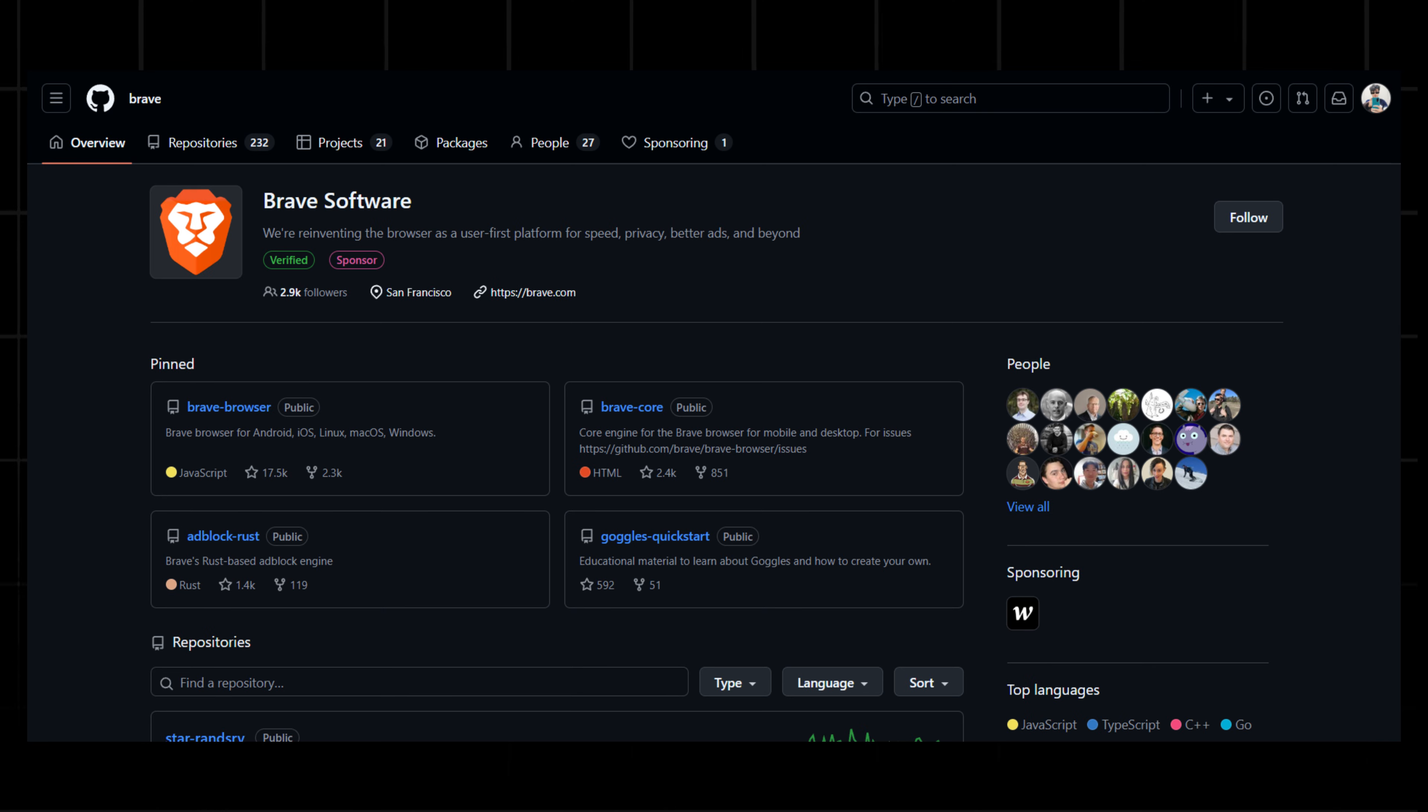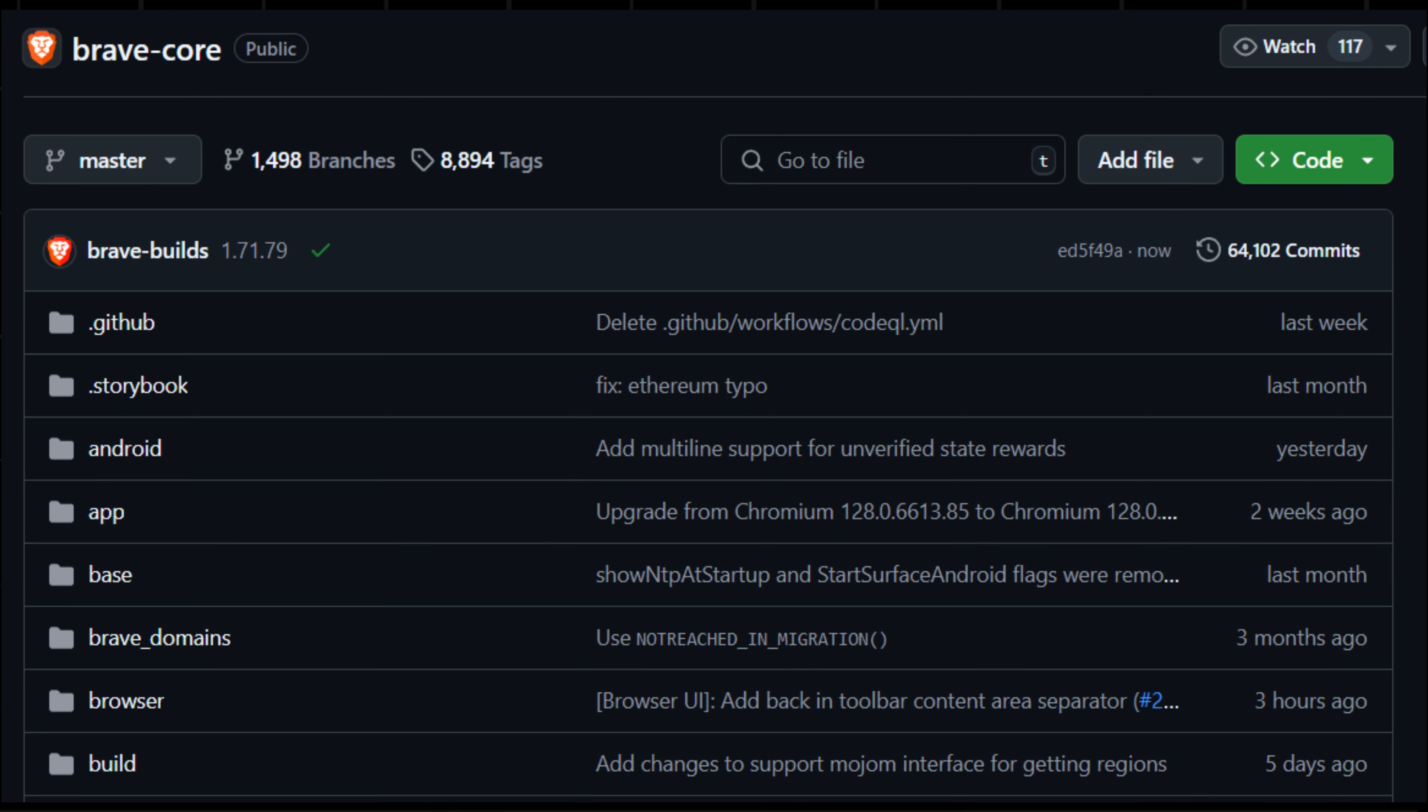Brave is open source, which means we can actually see the code of ad blocking and other things. Look at Brave's core ad blocking logic. It's primarily implemented in C++ and Rust, living in Brave core repository.